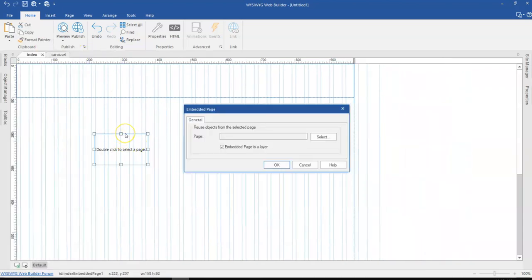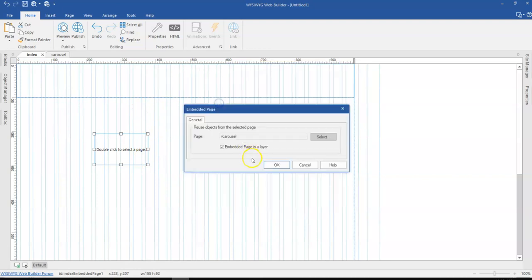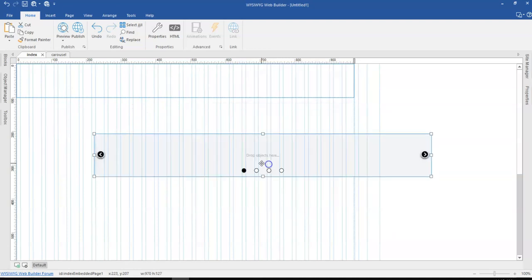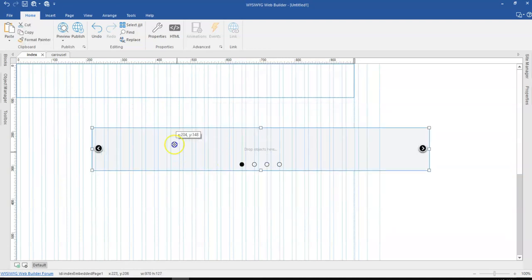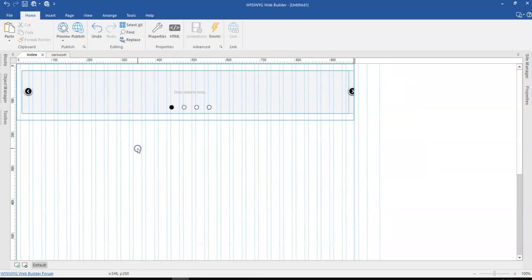So this is basically going to allow me to select the page which I want to embed. In this case, I'm going to select the carousel page. I'll go ahead and click on OK and then move this into the carousel.